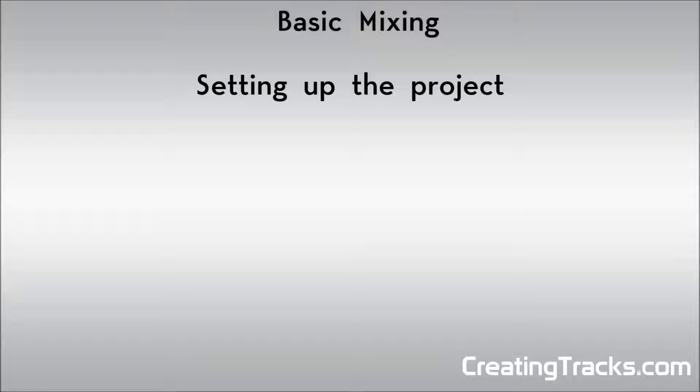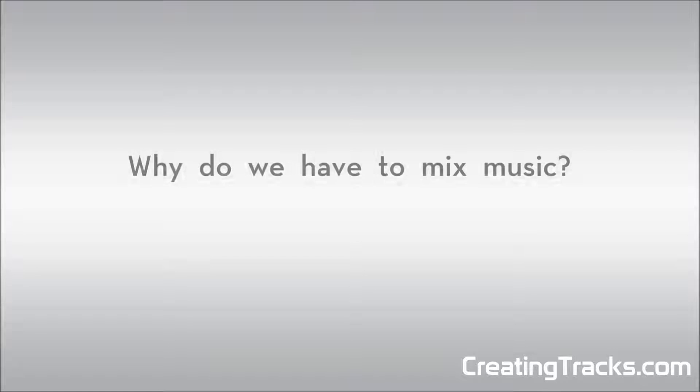Welcome to this tutorial on basic mixing. Today I'm going to show you how to set up your project so you can start mixing your music. First I want to explain why we have to mix music.